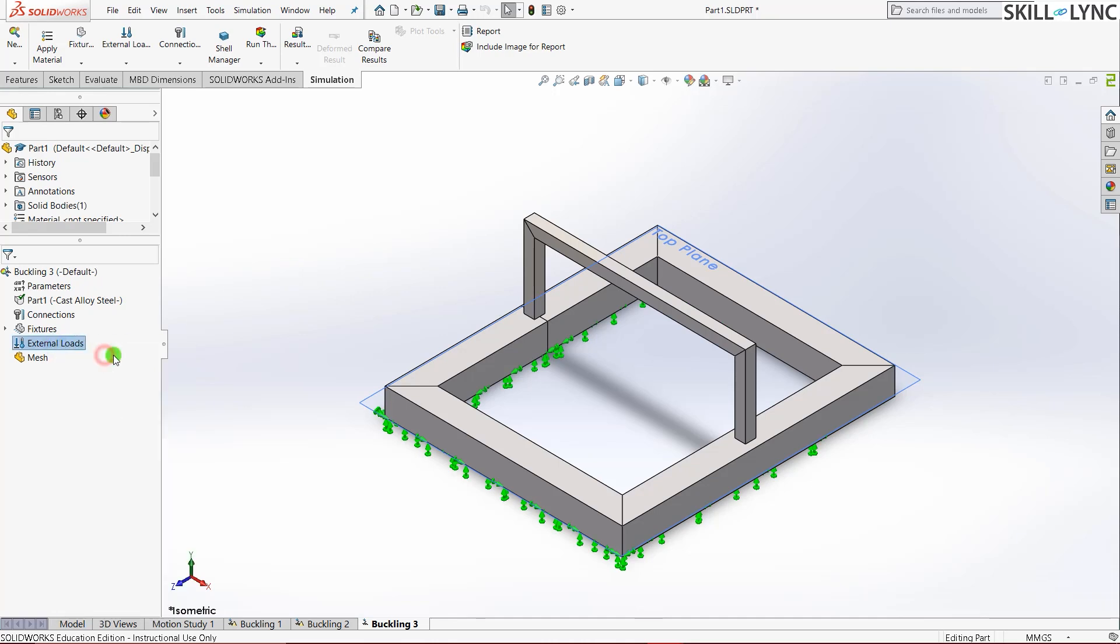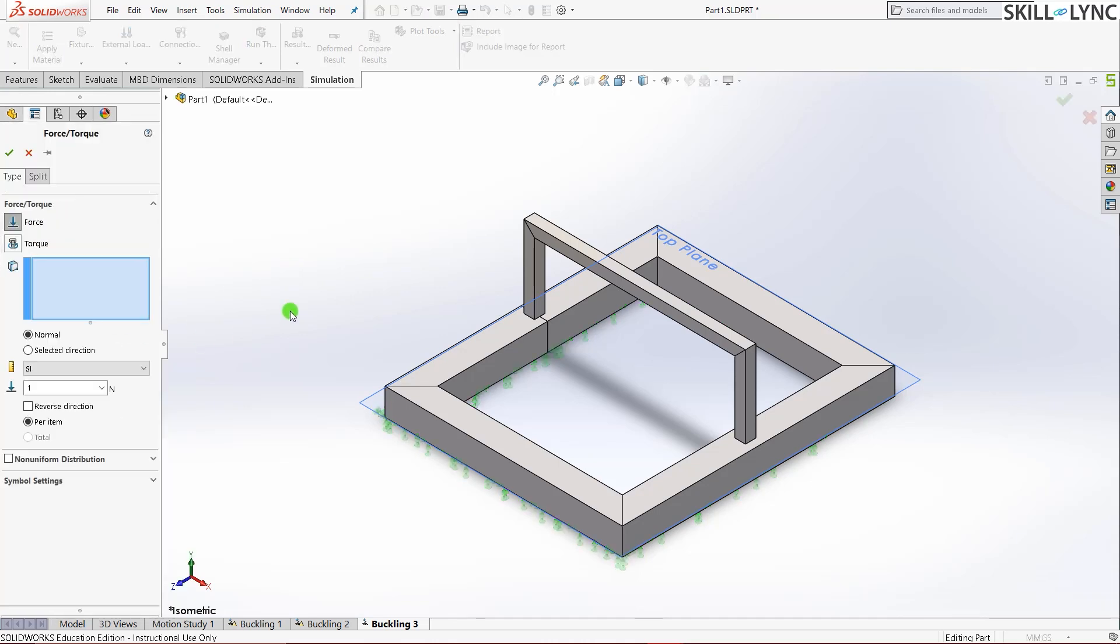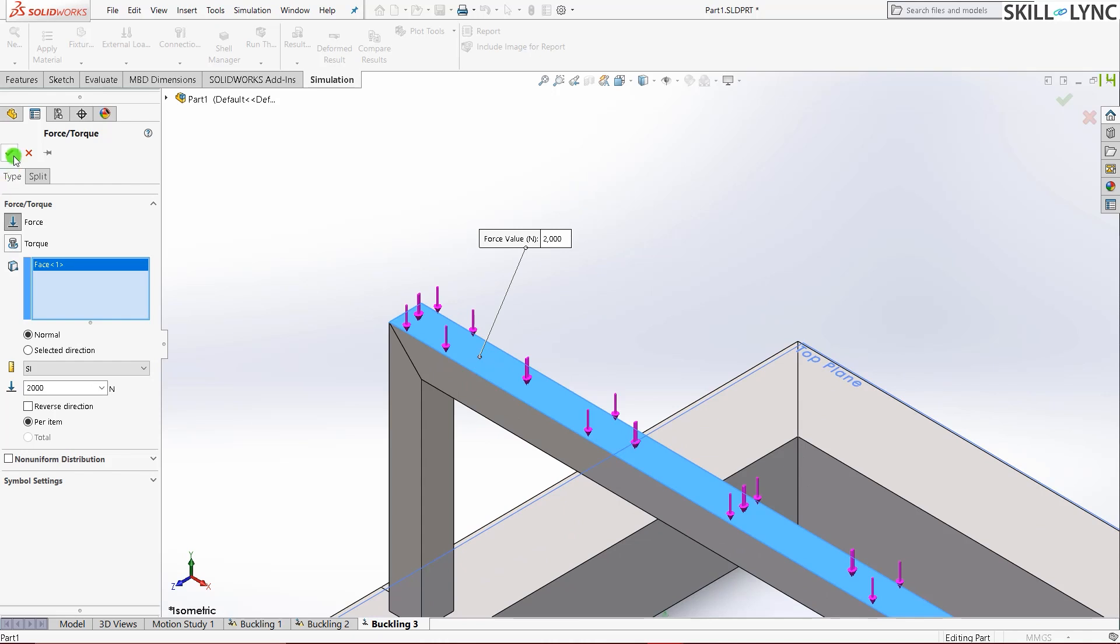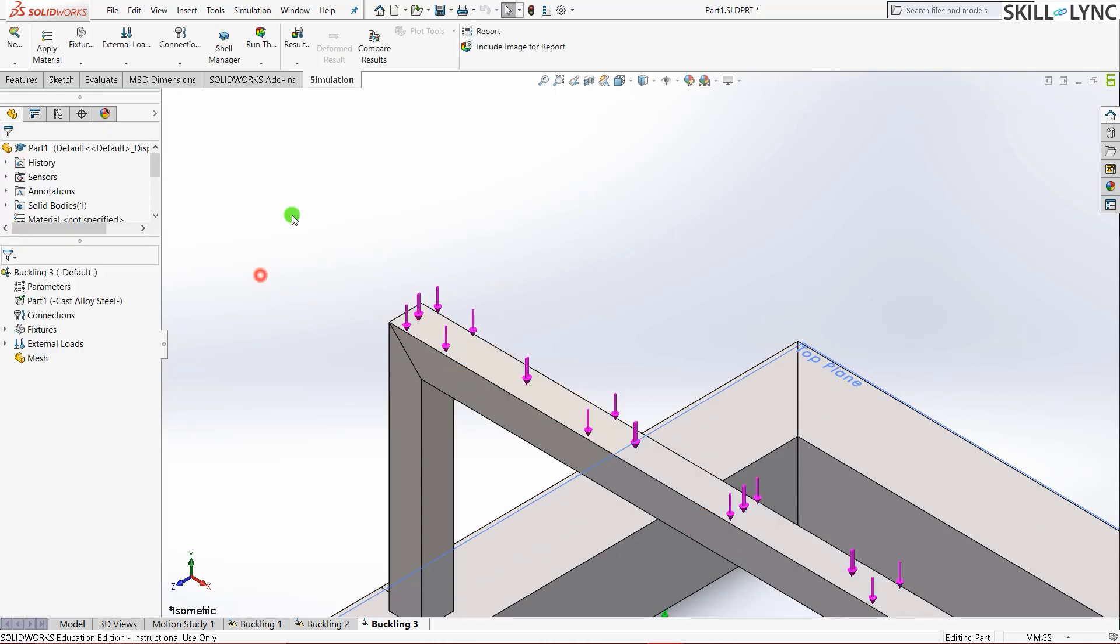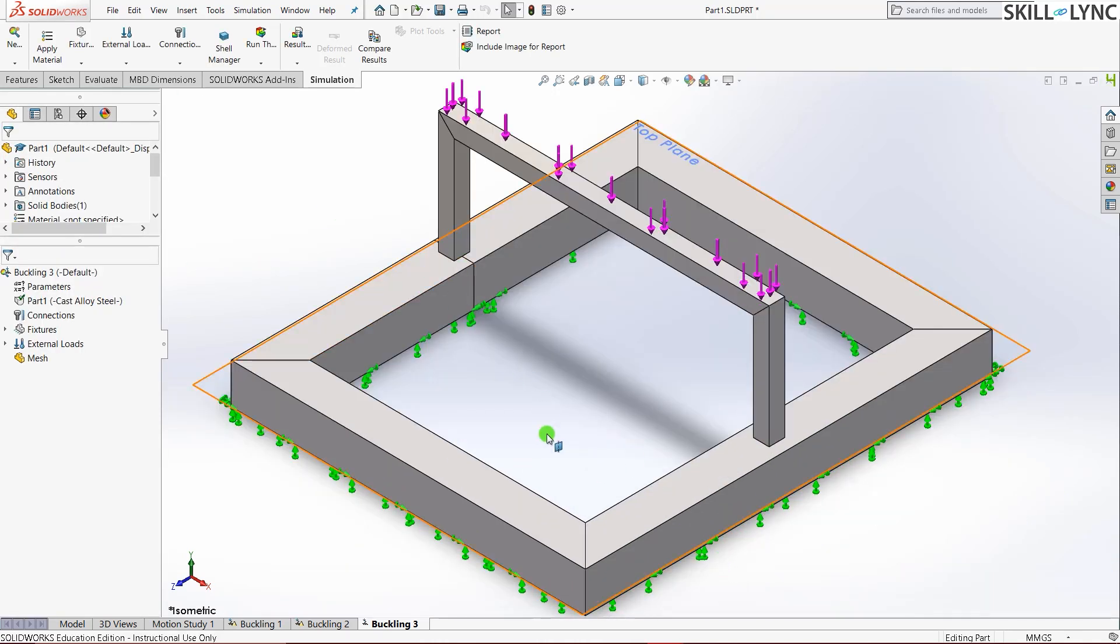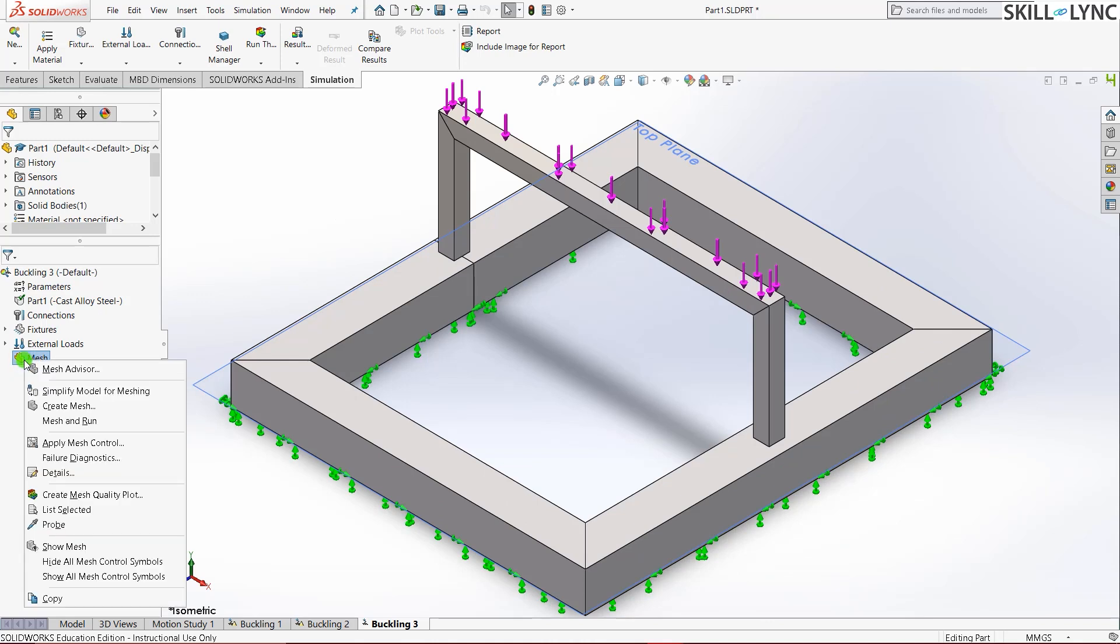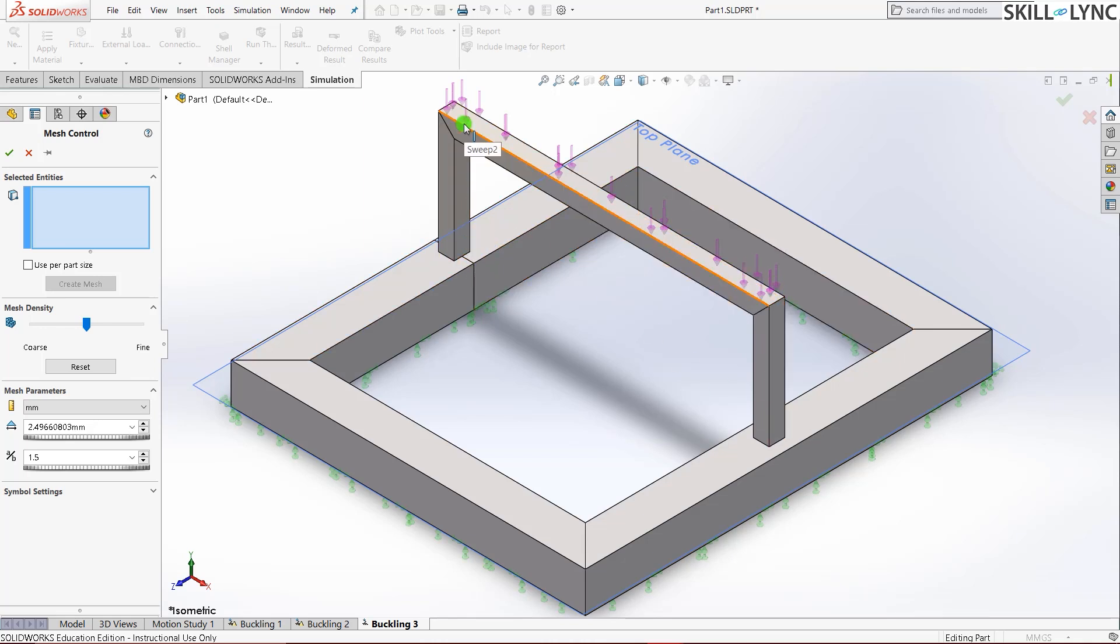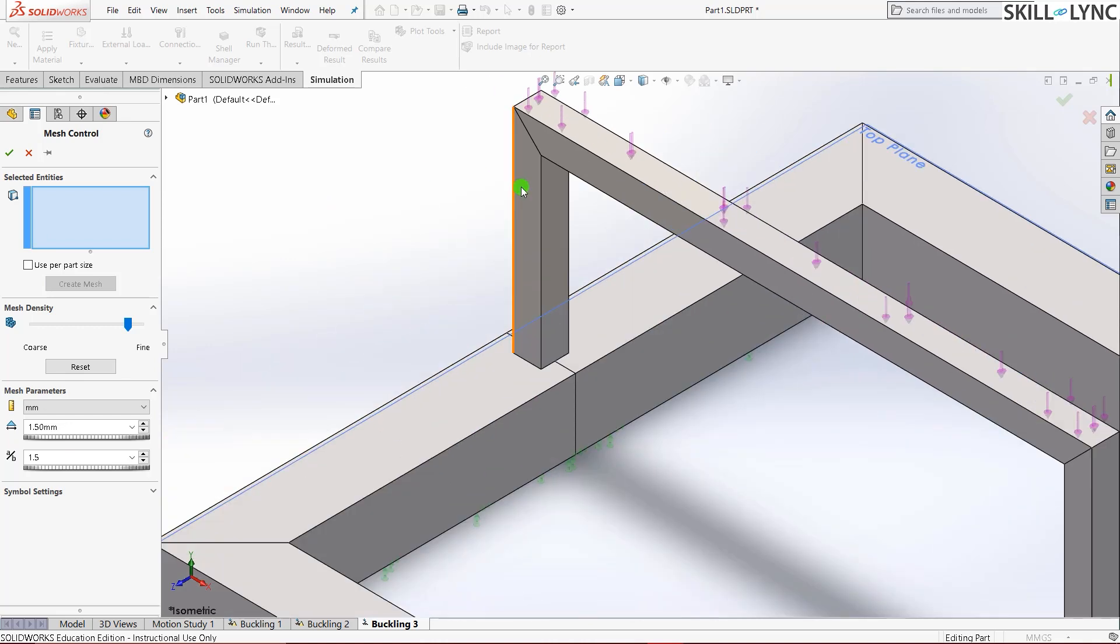Control seven for isometric view. External load, I'll give force. Two kilonewton, that is two thousand newtons on this face and the green tick. And another important one is meshing. So what I'll be doing is I'll set a mesh control for this single piece alone because this is where majority of the buckling is going to occur. So I'll set a 1.5 millimeter mesh for the selected faces.